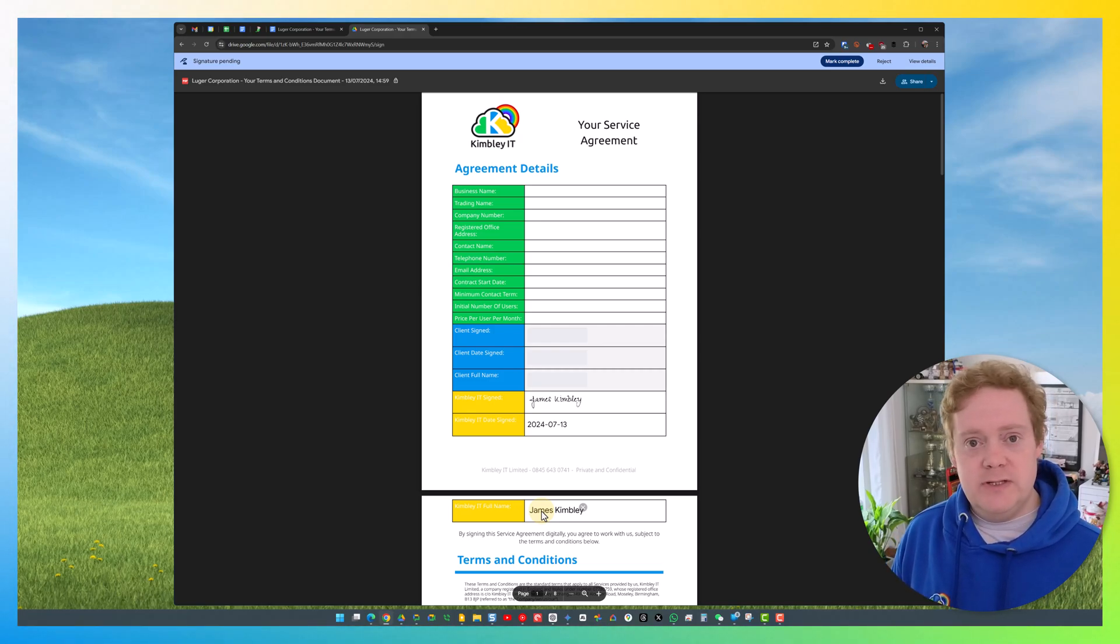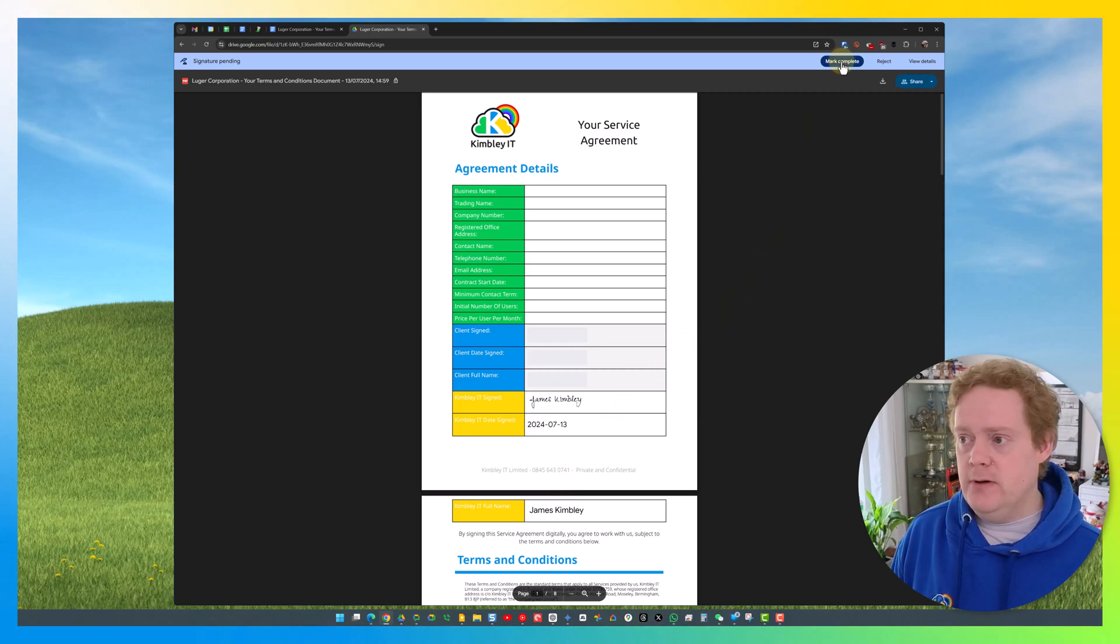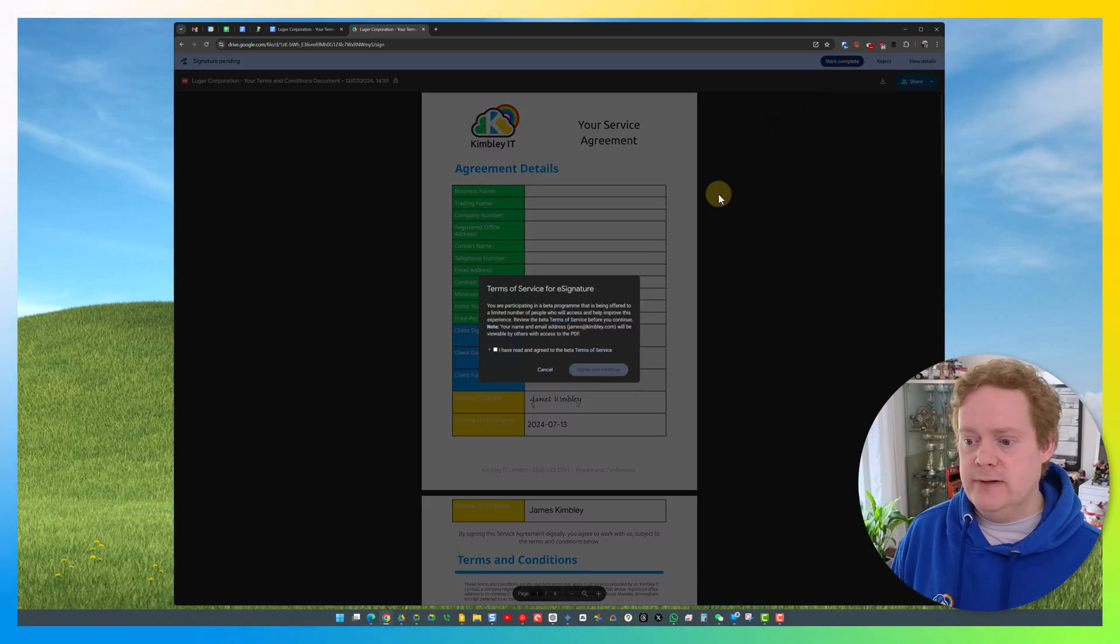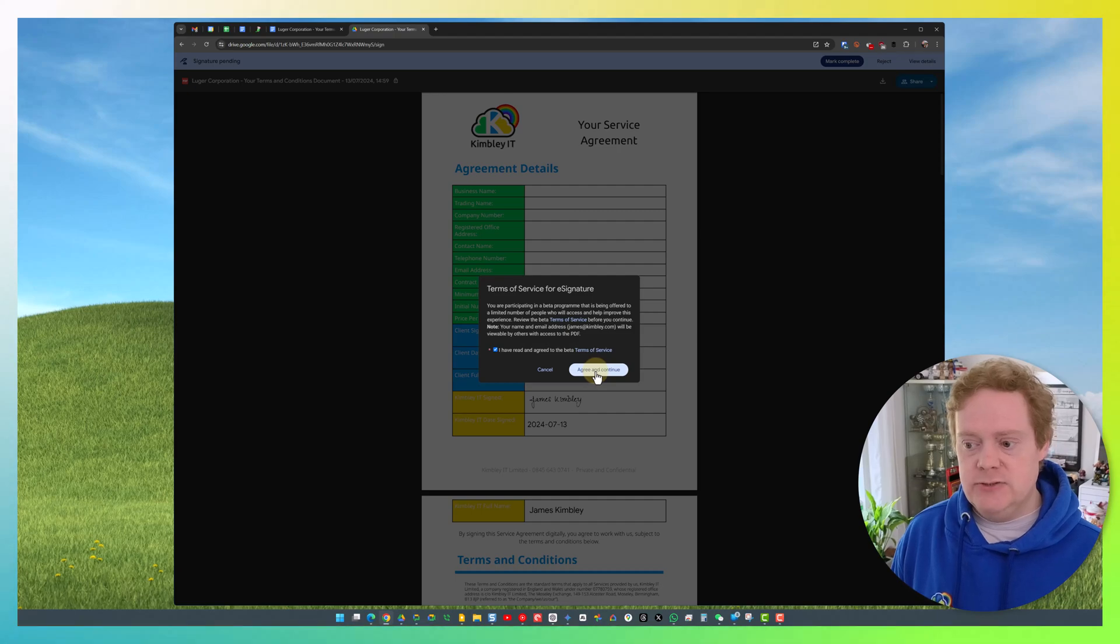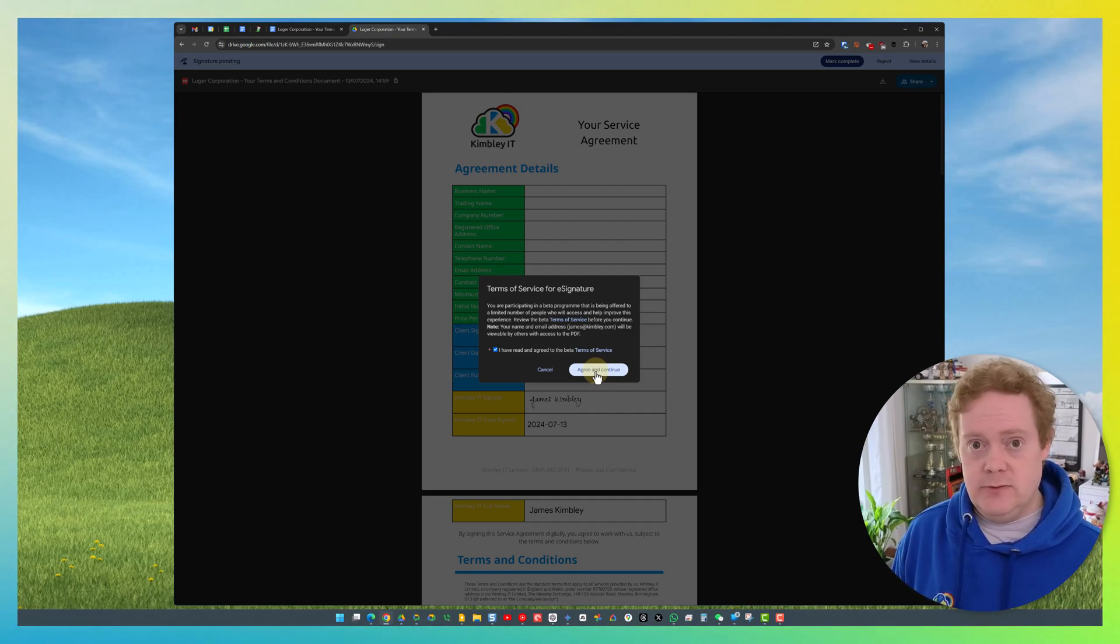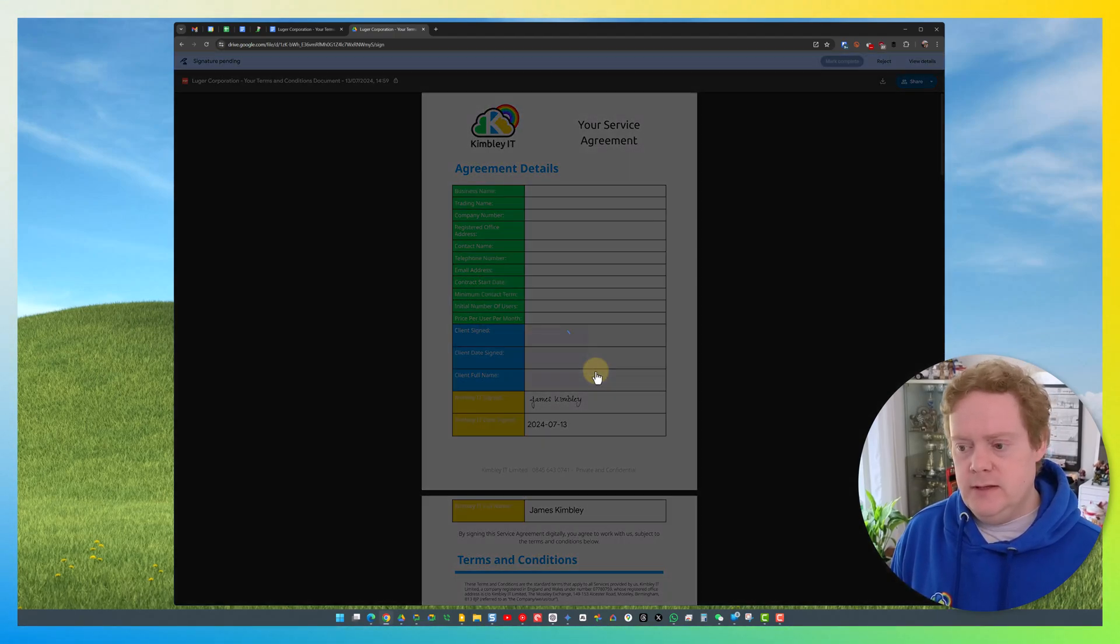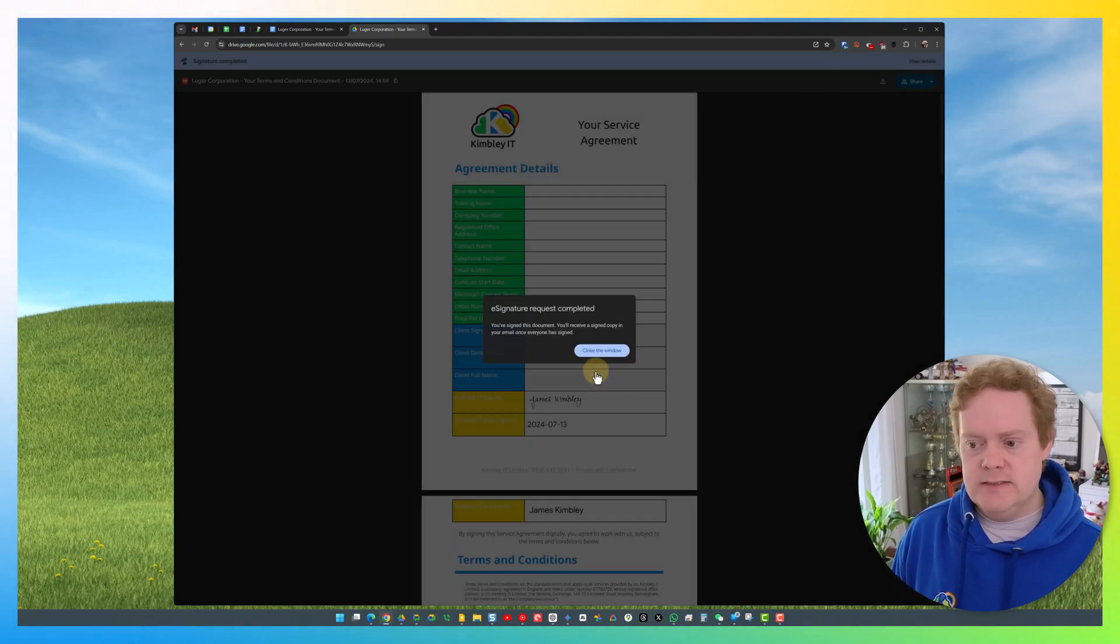Once the person has finished signing the document, all they need to do is hit Mark Complete in the top right-hand corner. They need to agree to the conditions of this service that Google offers. Hit Agree and Continue, and that's now been done.